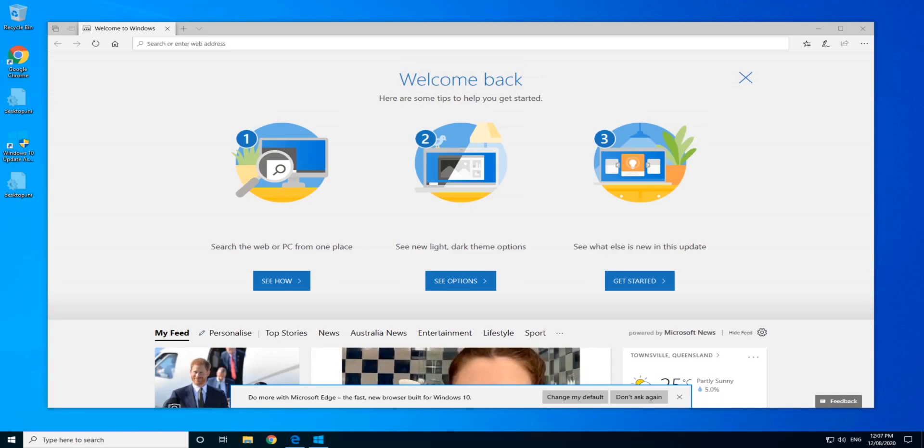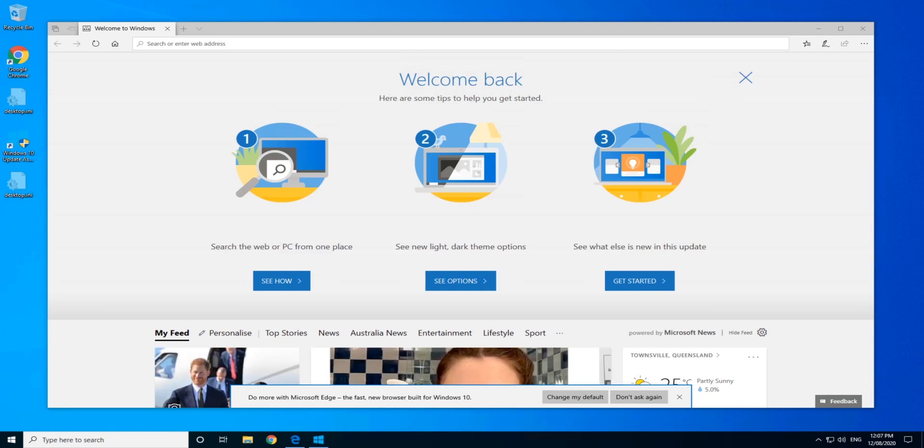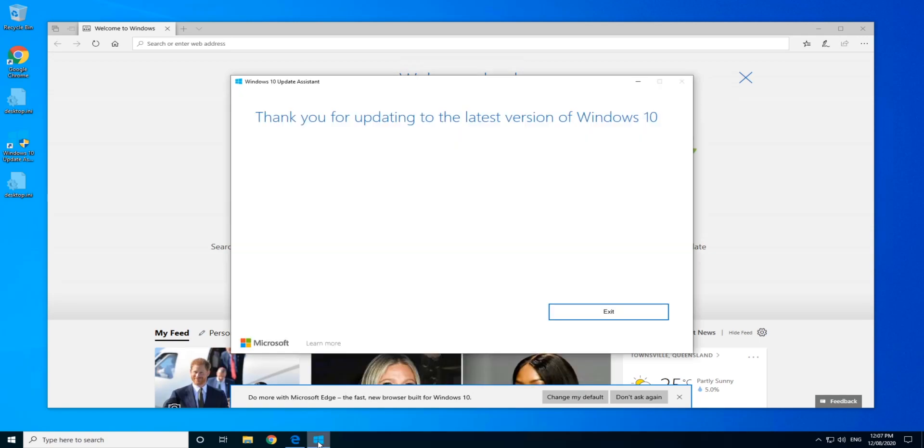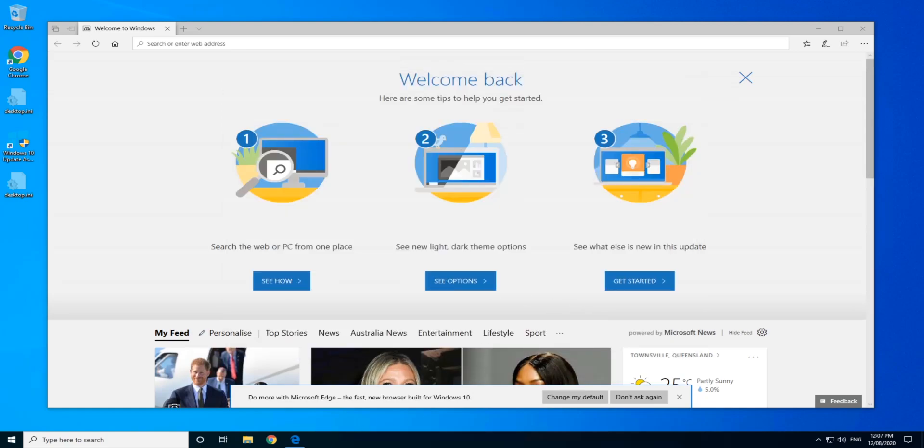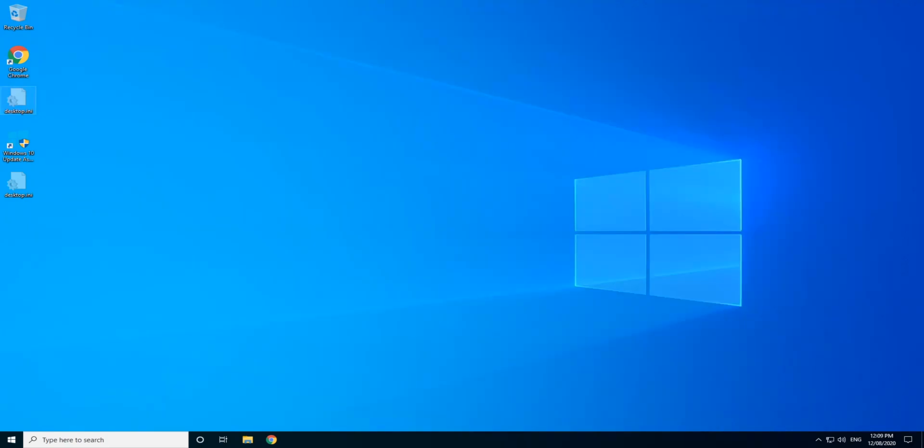You'll see this screen come up telling you all the information about the Windows update. You can go ahead and click on some of those if you want to learn about it. Otherwise, in the background, there is a Windows update screen. You can go ahead and exit that. Once you've had a chance to test out this upgrade and make sure there's no compatibility issues with your system, you can go ahead and remove the unnecessary upgrade files.